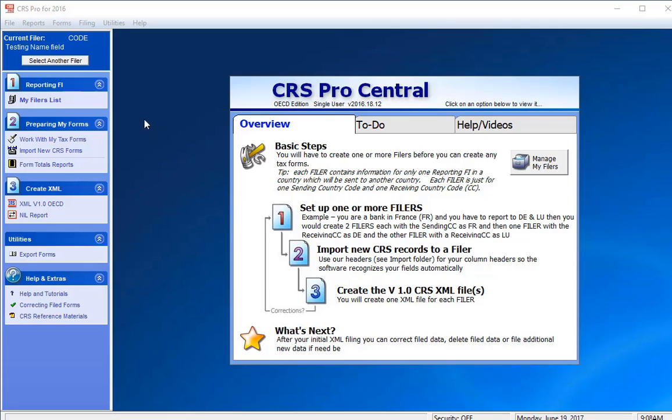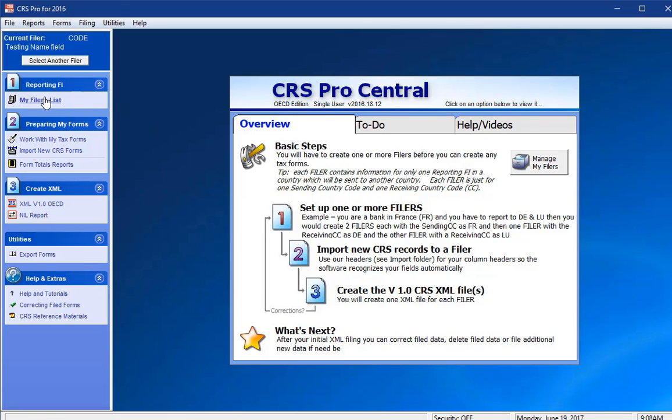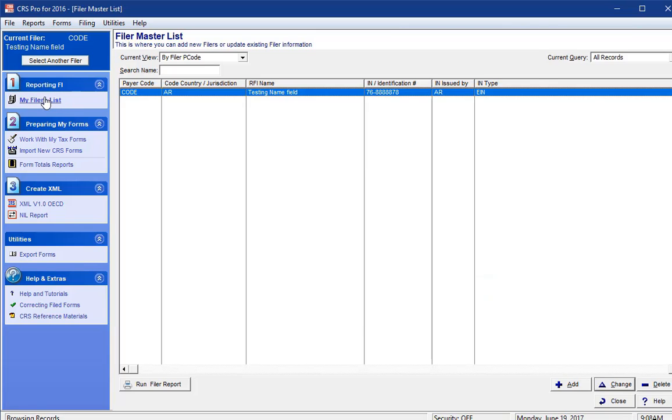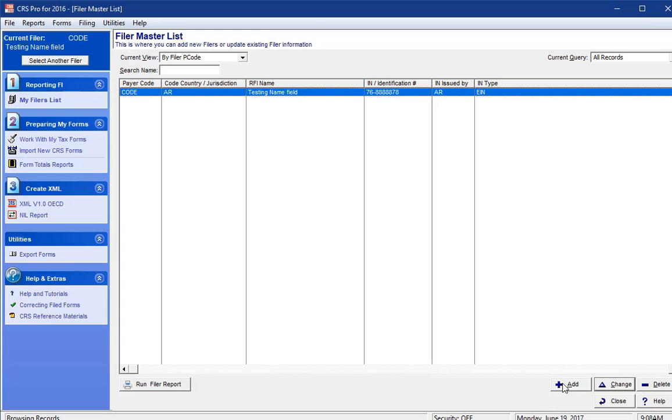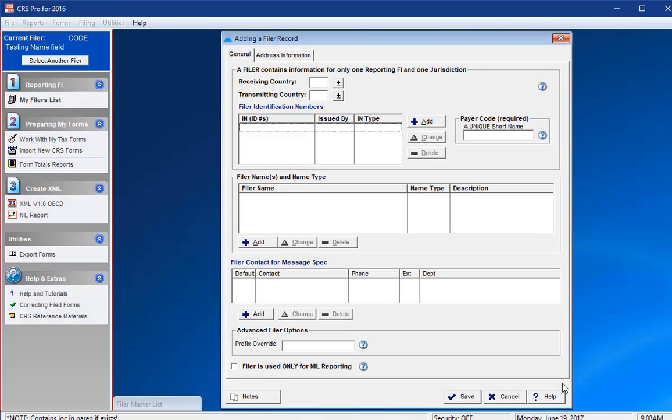Entering a reporting FI. Let's begin by clicking on My Filers List under Step 1, Reporting FI, and start setting up the financial institutions or filers that you will be reporting information under. Please click on Add at the bottom right of the screen. If you are just installing the software for the very first time, the software will require you to enter in a reporting FI before being able to move forward. You can enter a reporting FI by selecting Add My First Filer.